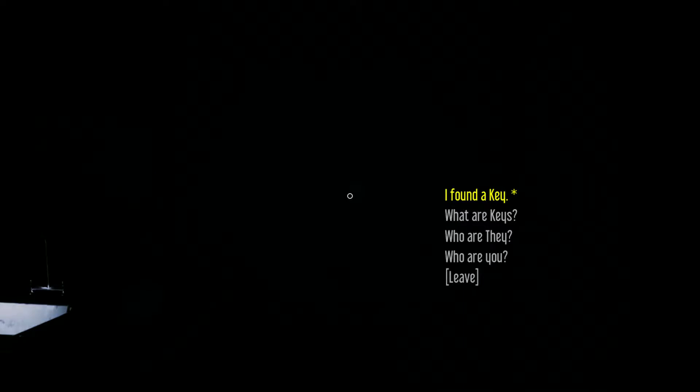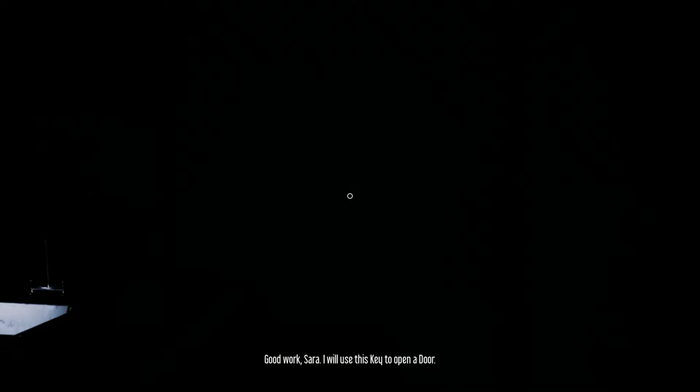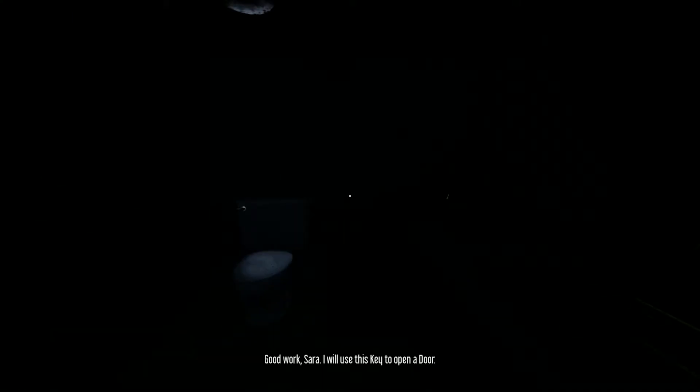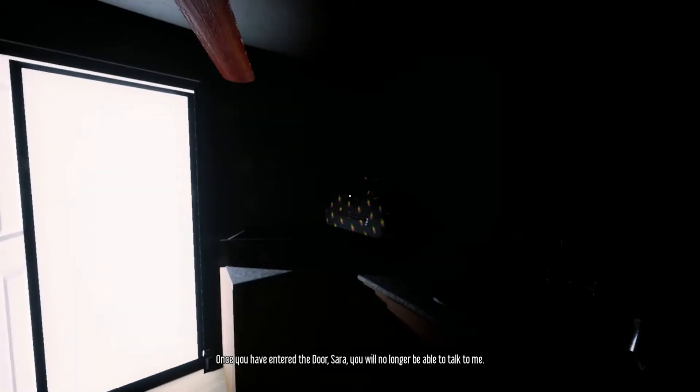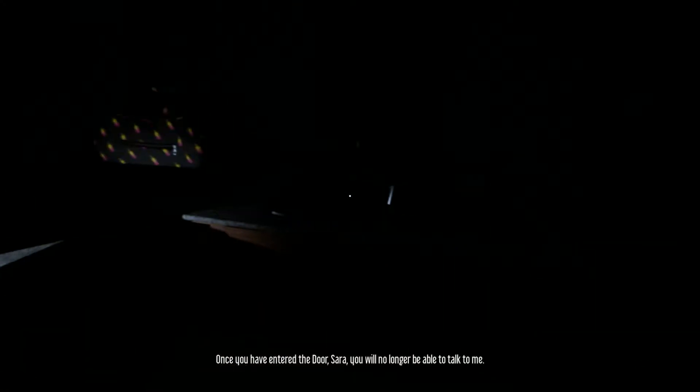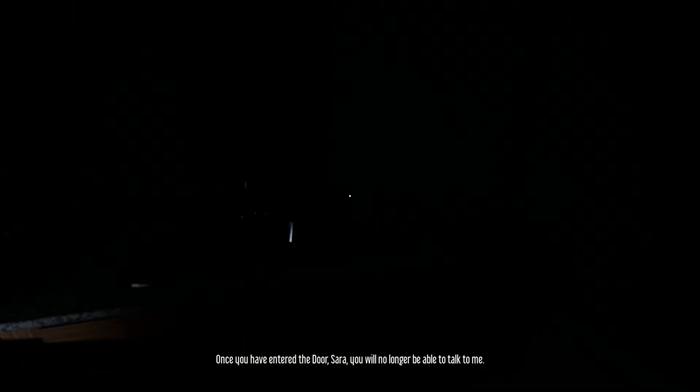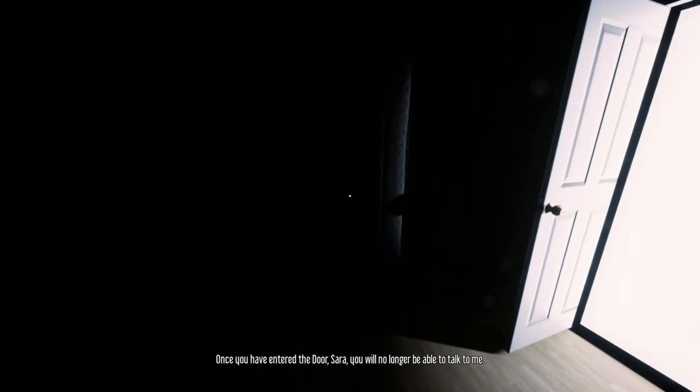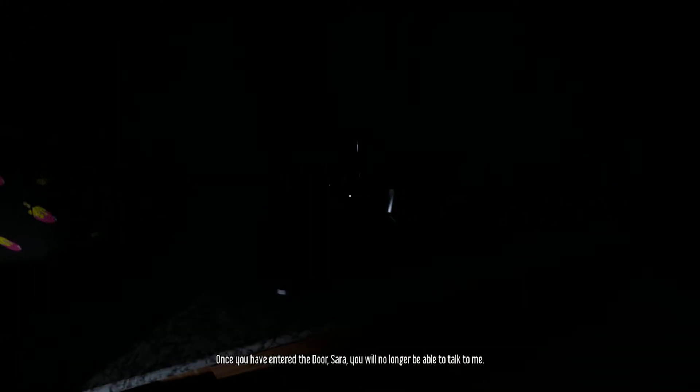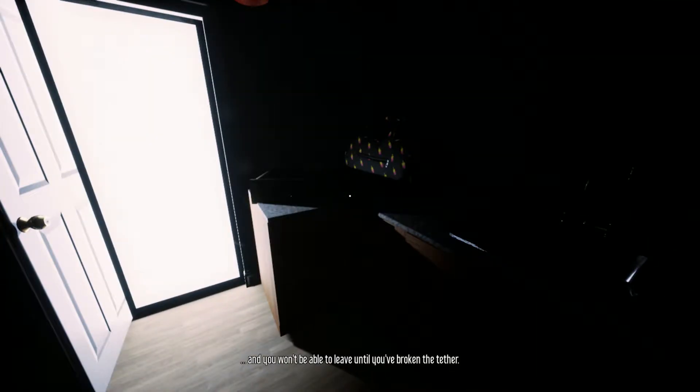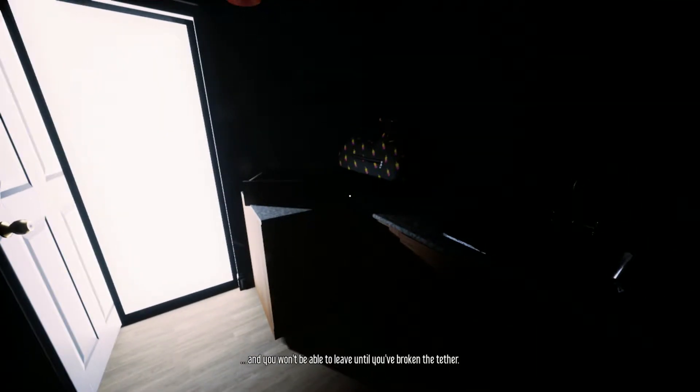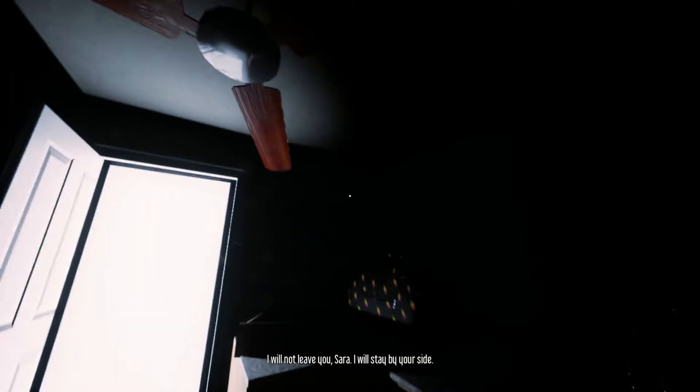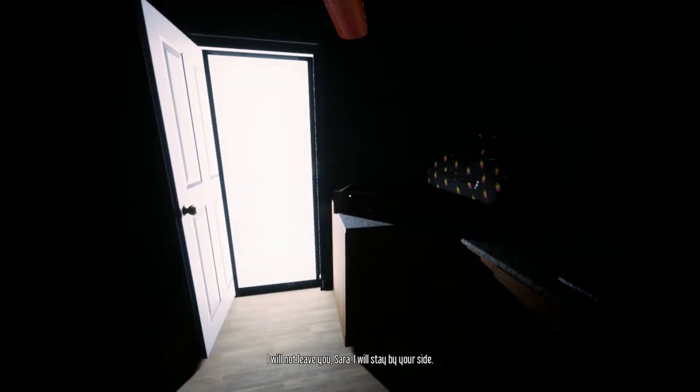So you will be waiting in the washroom for me. I found a key. Good work, Sarah. I will use this key to open a door. Once you enter the door, Sarah, you will no longer be able to talk to me. And you won't be able to leave until you have broken the tether. So wait, I have to fight him? I will not leave you, Sarah. I will stay by your side. Okay.